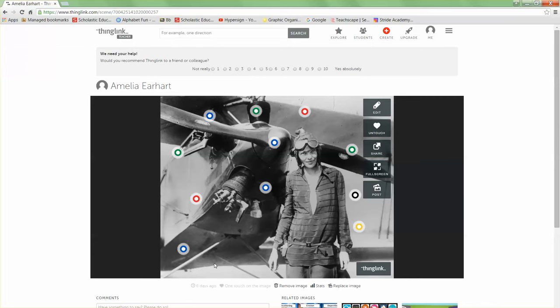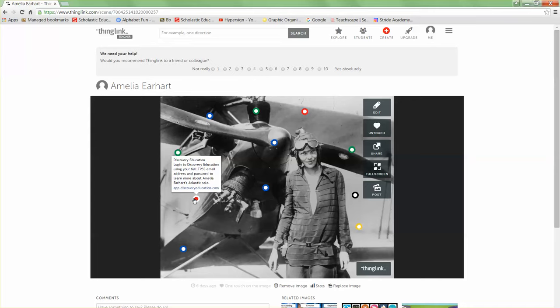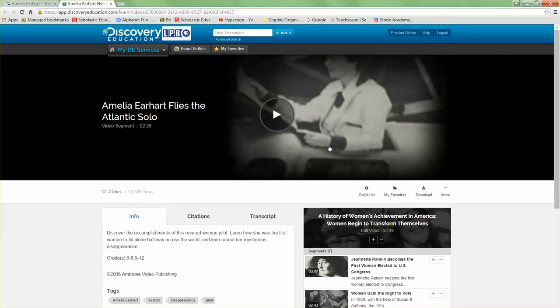On my image here, I have several different little hotspots — they're called tags. As I hover over each one, this one's linking to an image. This one is a Discovery Education video that I selected. So if my students click here, all students in the district have a login to Discovery Ed. That login information is located in the assignment section of the class. When my students log in — I'm logged in as a student here — they would be able to view this video from Discovery Ed on Amelia Earhart.